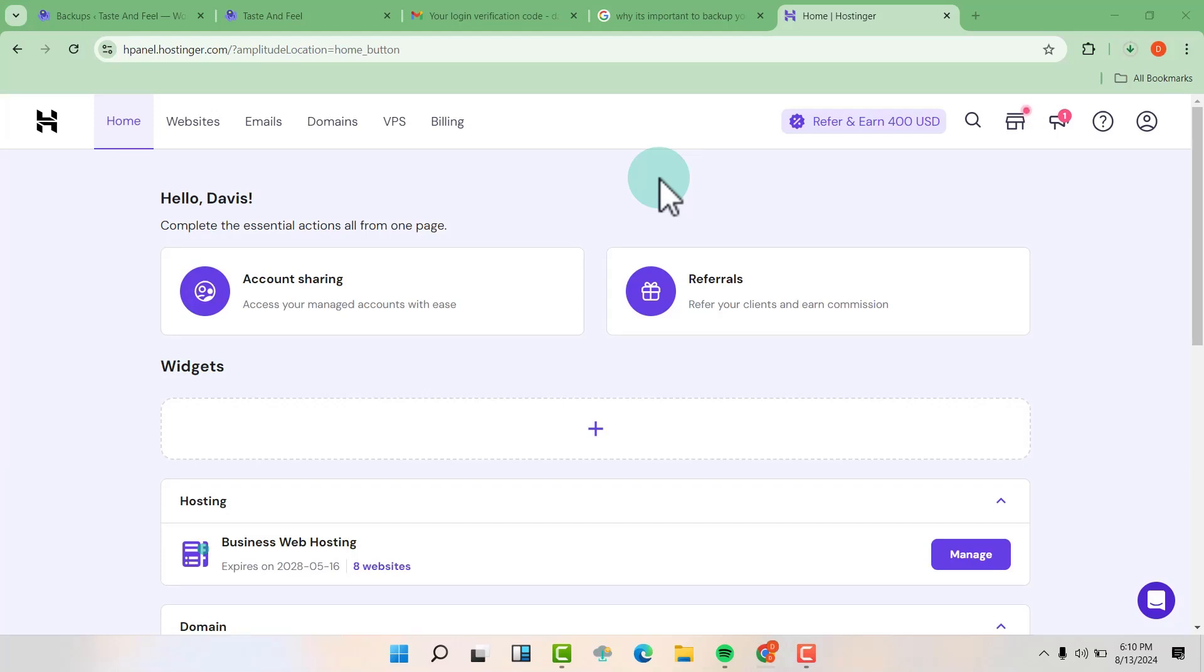Hello friends, welcome to my YouTube channel. In this video, I'm going to show you how to completely delete your WordPress website from your hosting company.